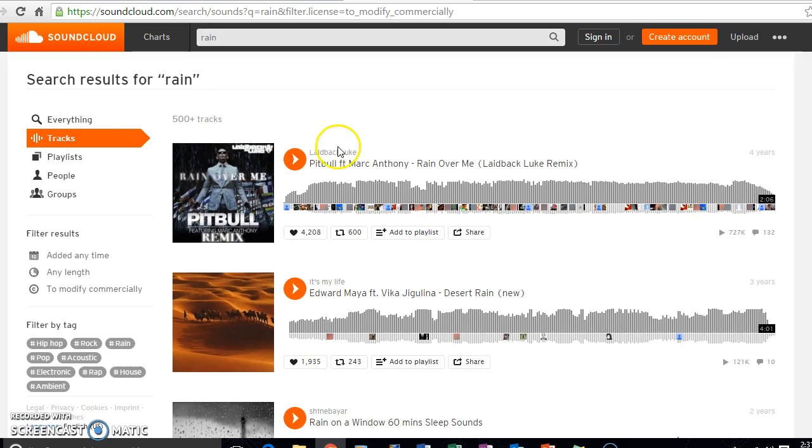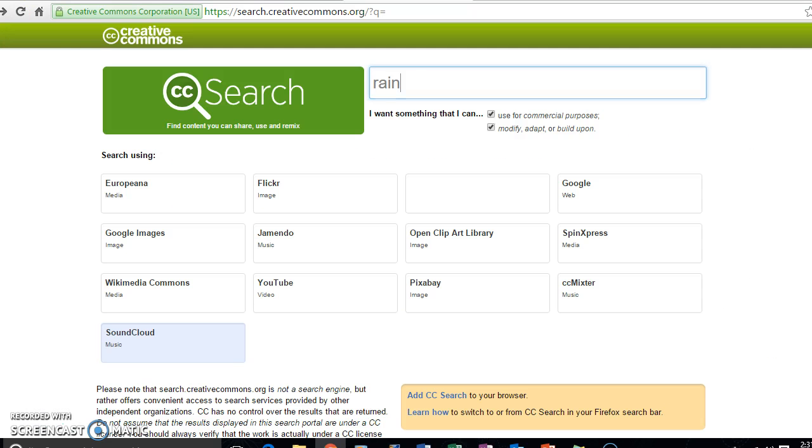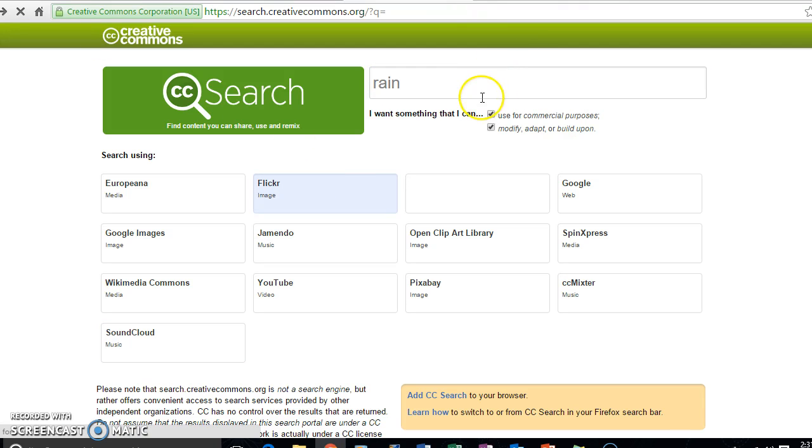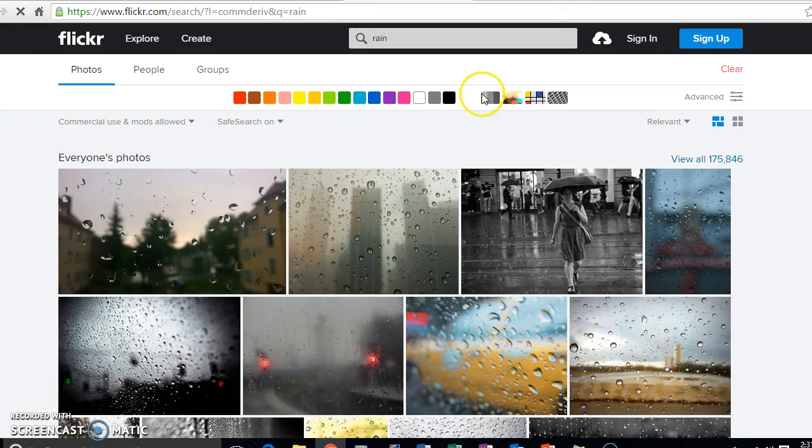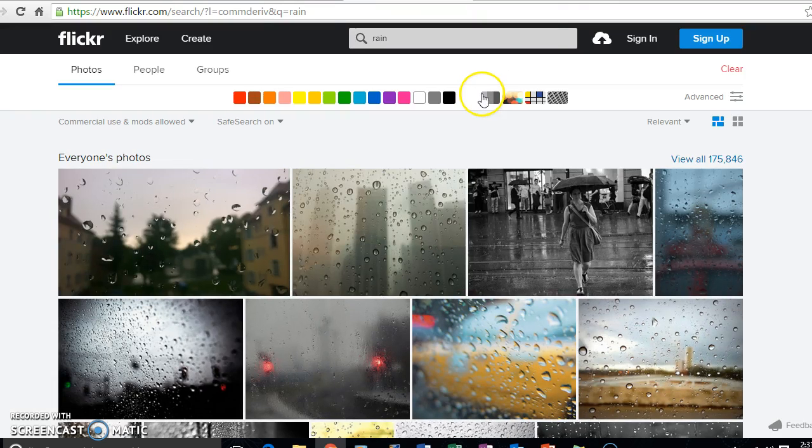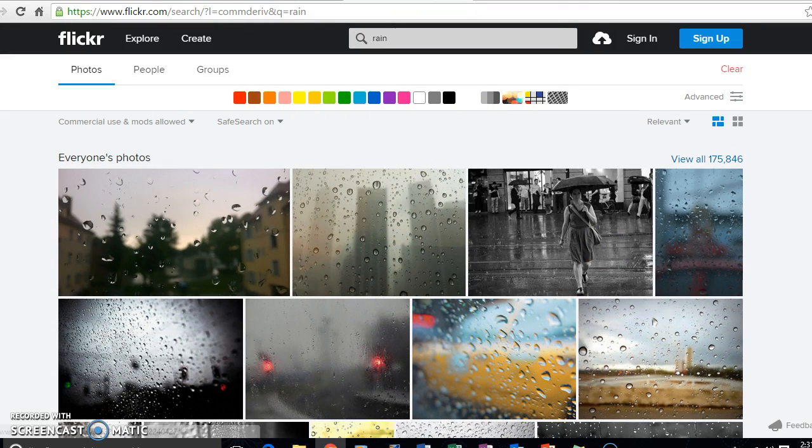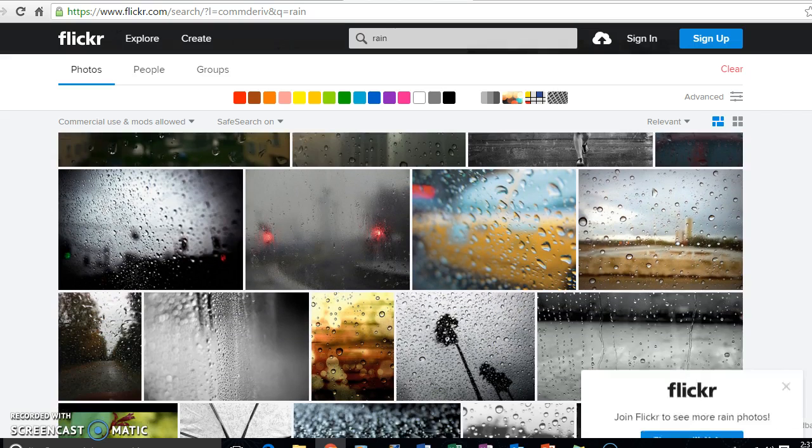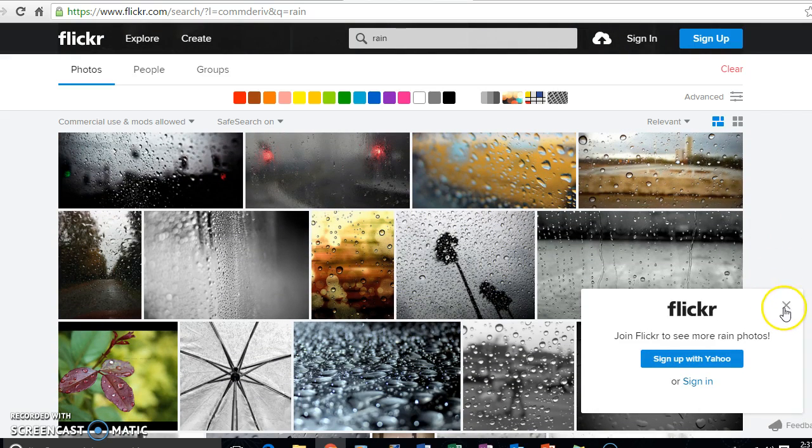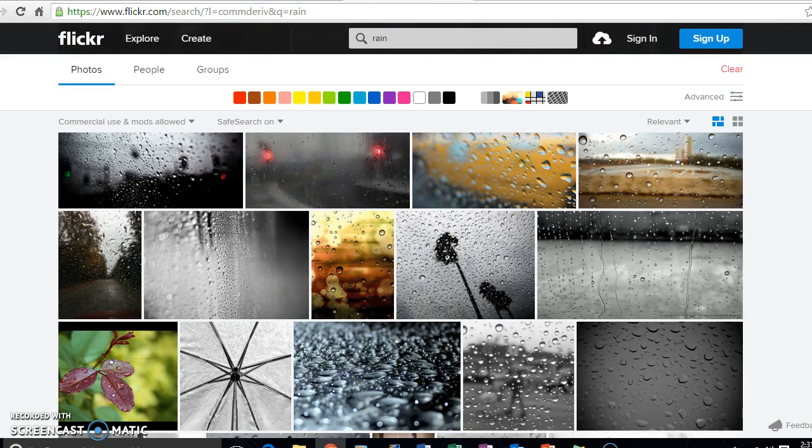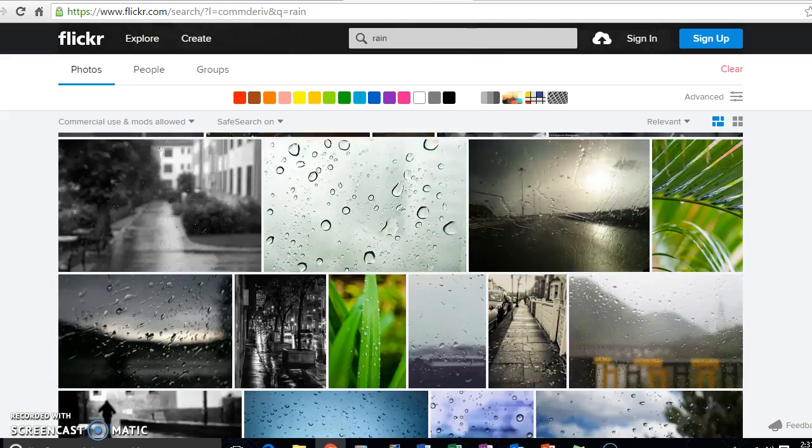So that's one way. The next way, if I just go back to the Creative Commons page, let's say I want to find an image now that has to do with the same thing that has to do with rain. So I just click on that, and here are many images that have to do with rain that are in the public domain and free to use.